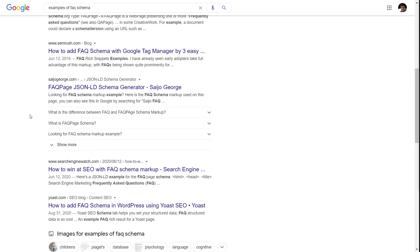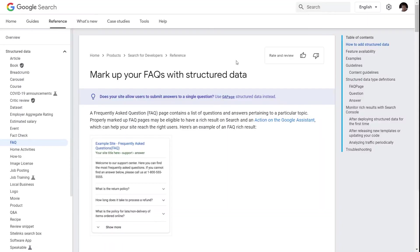You should know that these used to exist. On a very small percentage of queries, you might still see this. Only the FAQ schema needs to be added to qualify for these kinds of results.